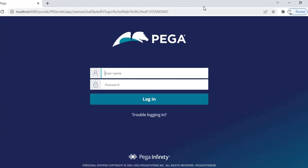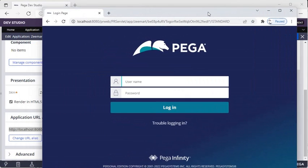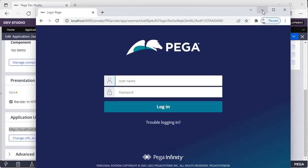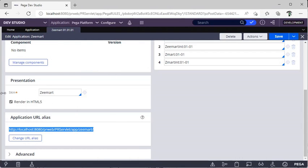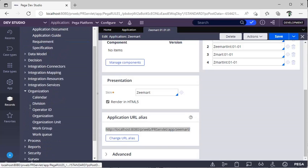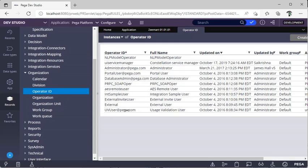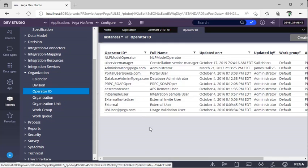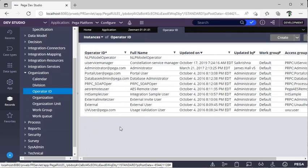Now, how do we log in? We've seen the application but we don't have any operator IDs to view it. We can go to Records > Organization > Operator IDs — see there are no operator IDs created, but there are access groups. So what is the relationship? An operator ID is nothing but a person who is willing to access our application.